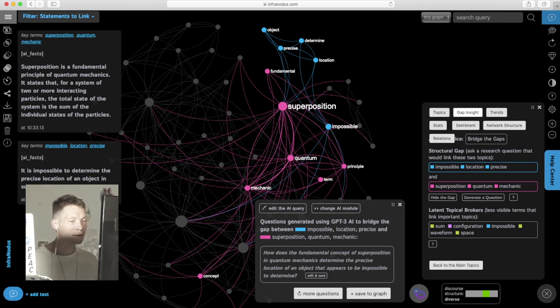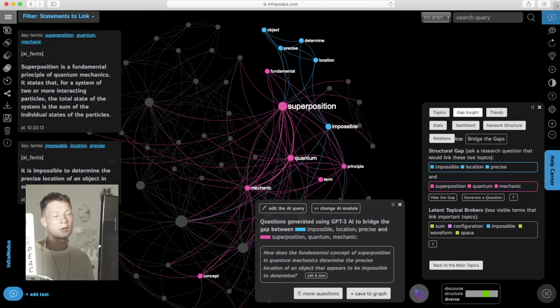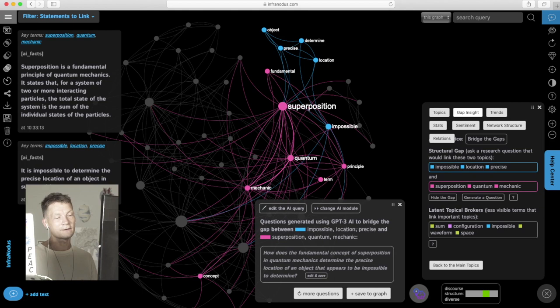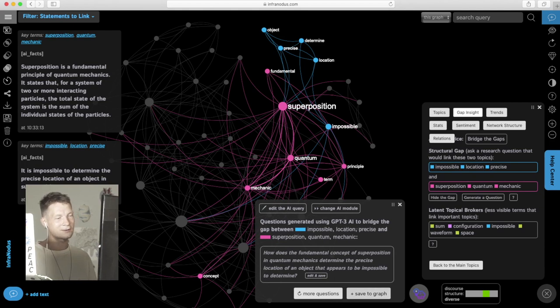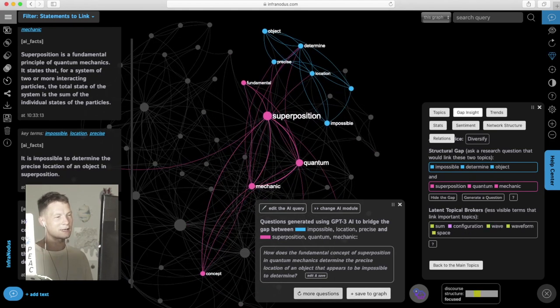It asks a question of how does the fundamental concept of superposition in quantum mechanics determine the precise location of an object that appears to be impossible to determine. Beautiful, it's like philosophy. We add this into the graph. Definitely want to keep this idea even if it's a bit poetic.